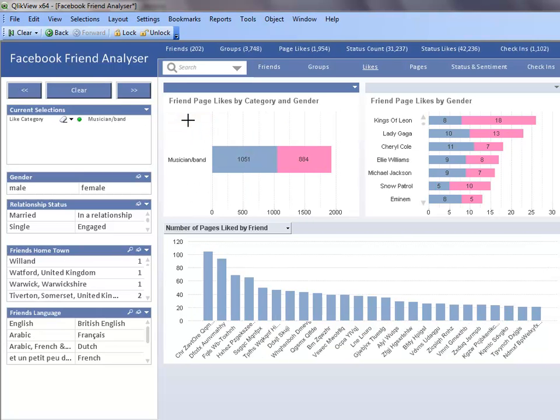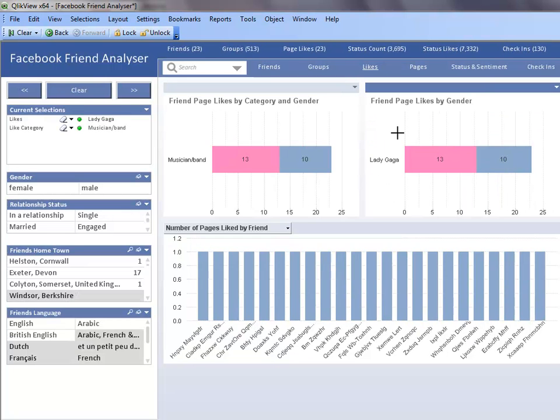Once I make that selection, the friend page likes by gender bar chart as well as the other charts on the sheet are filtered to Facebook pages in the musician band category. I can select Lady Gaga to see if I have any friends that like her as well.